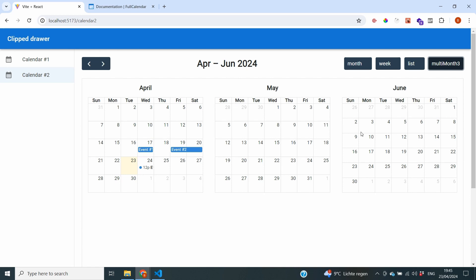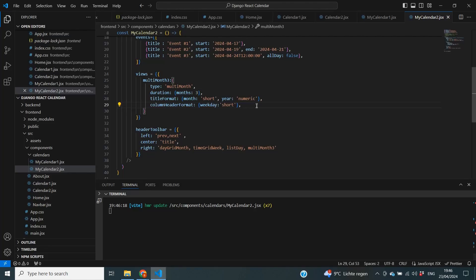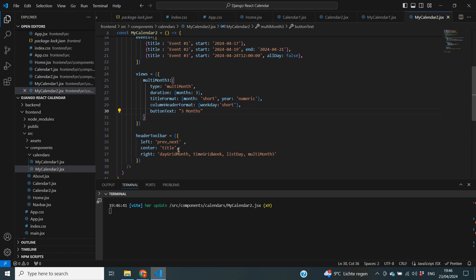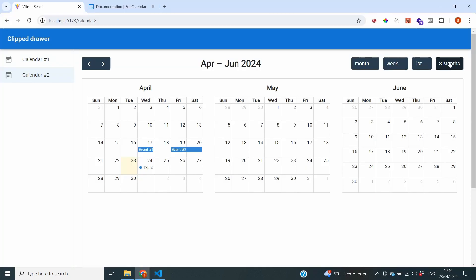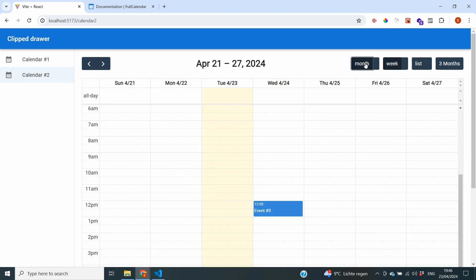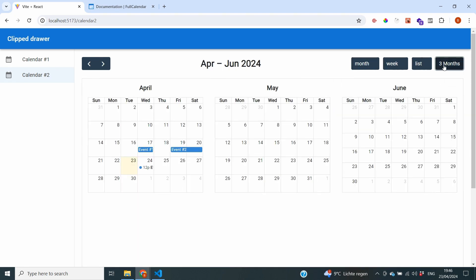If I don't want to display multiMonthThree as the button text, there's actually a prop for that as well. Inside the view definition I can set buttonText equal to Three Months. Saving and going back to the front end, it now displays the text we want to see. So I can switch between the list, the week, the month, and my three months. That's how you can easily use different views within Full Calendar and also create your own custom views.